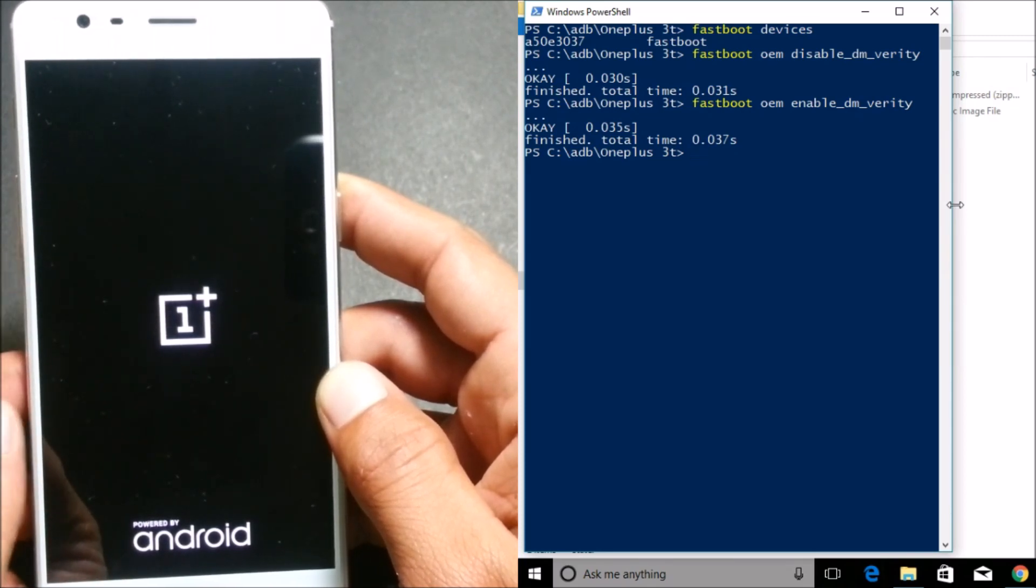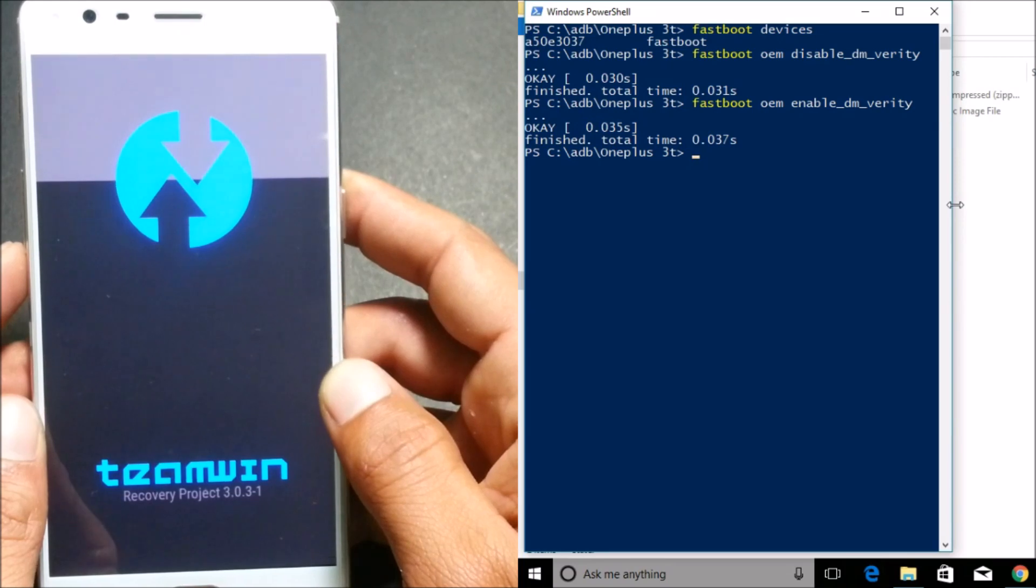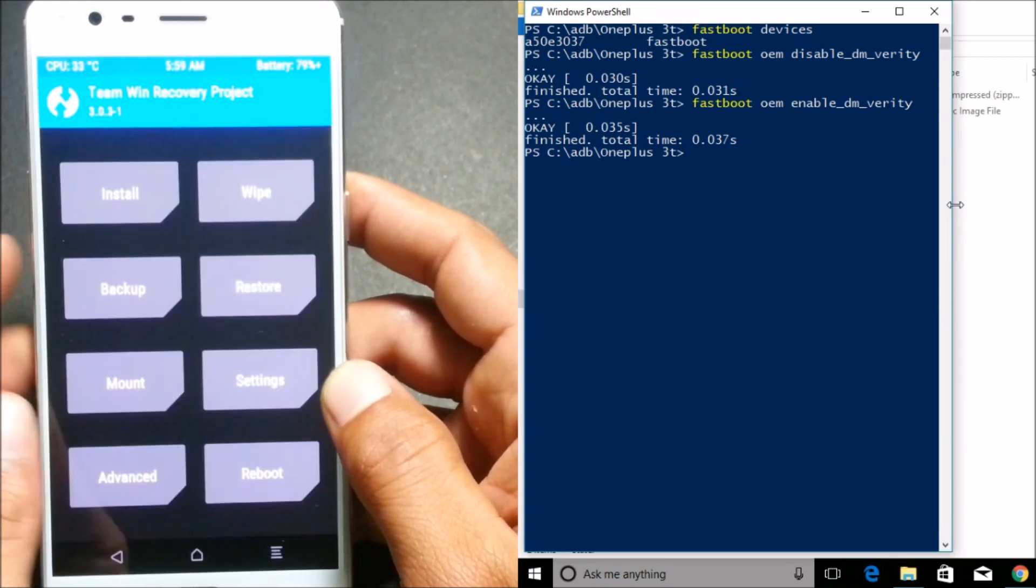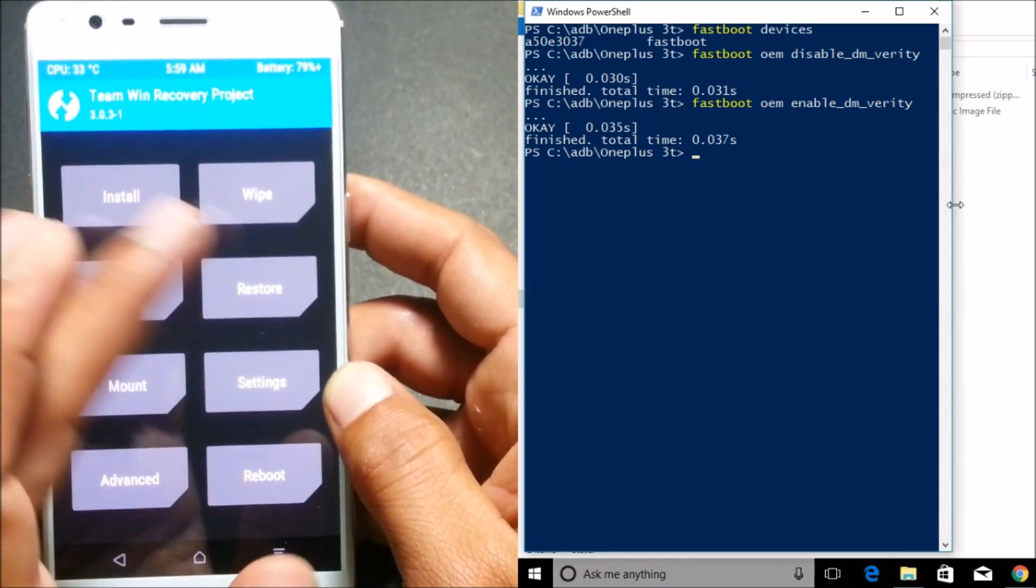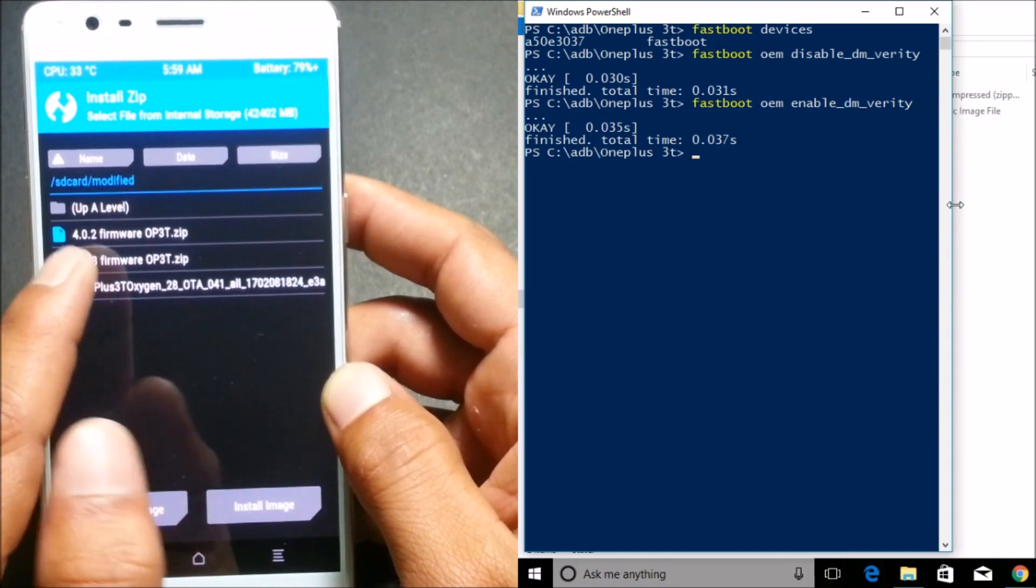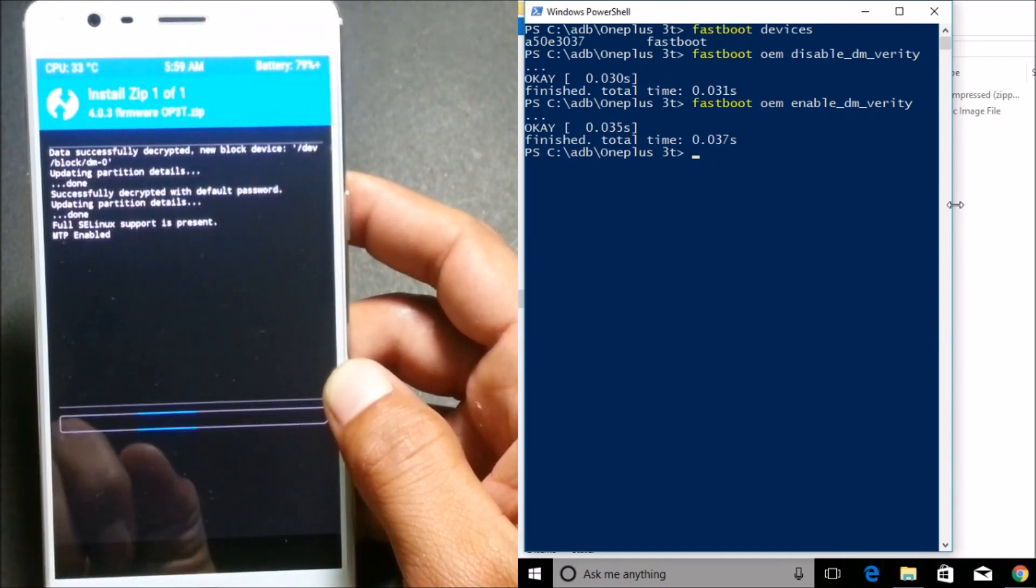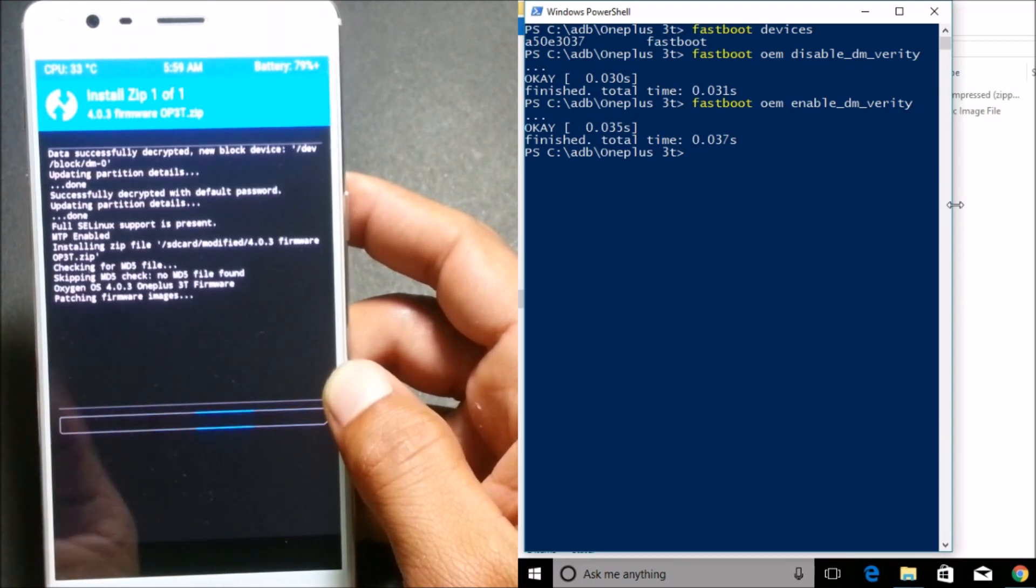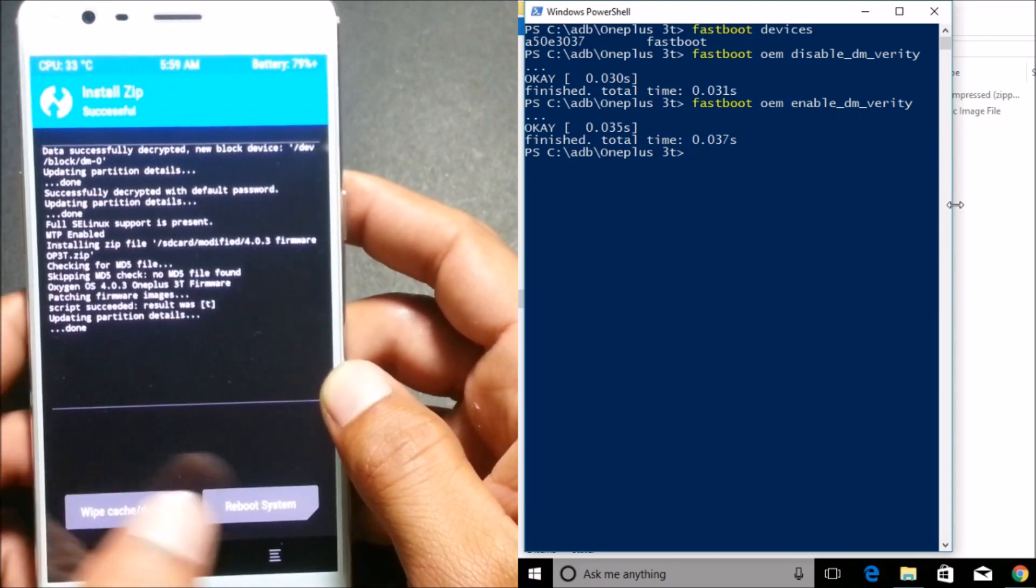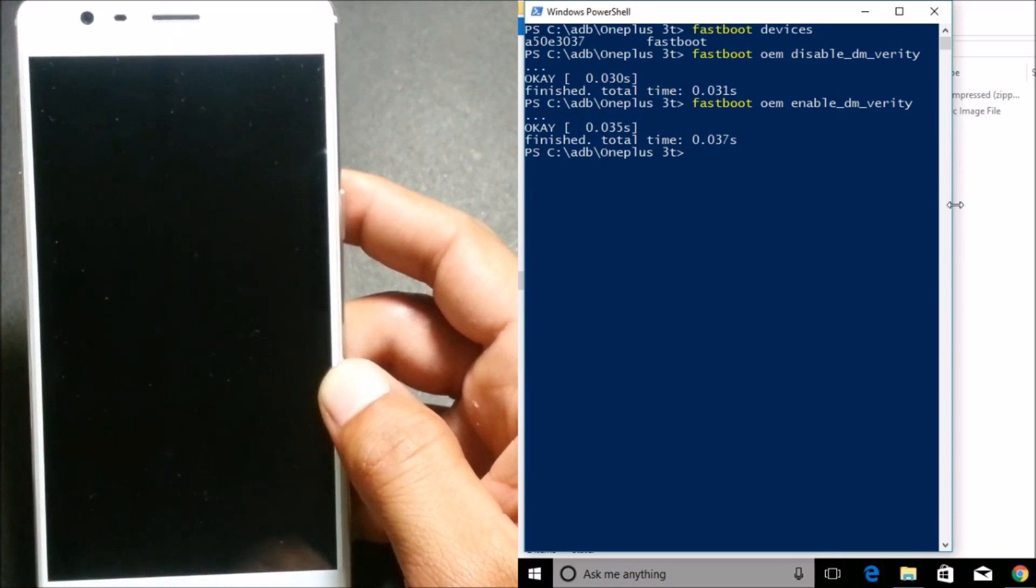and we'll update the firmware. So after device boots into recovery, just go to Install and then flash 4.0.3 firmware and swipe to confirm flash. Once it is done, just reboot your device and there won't be any type of message of DM Verity. We'll just check it.